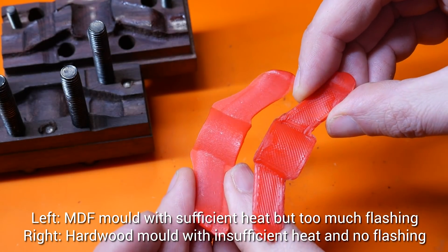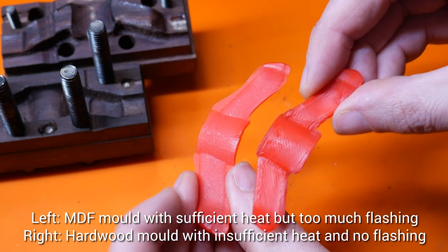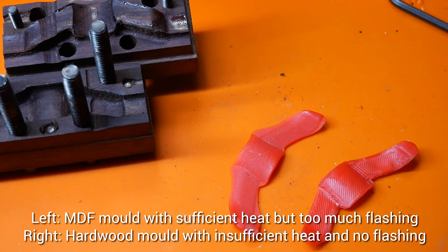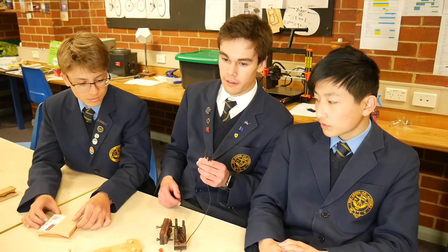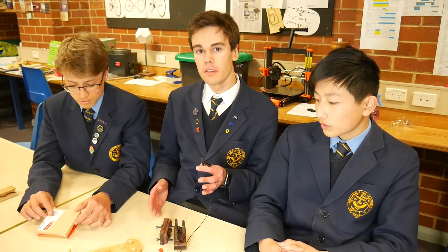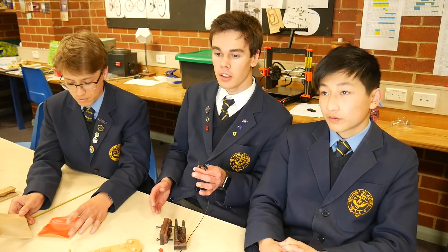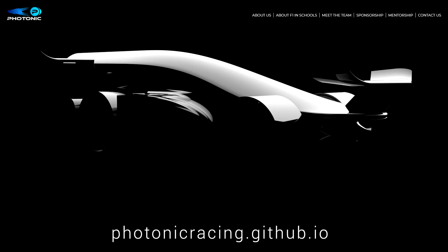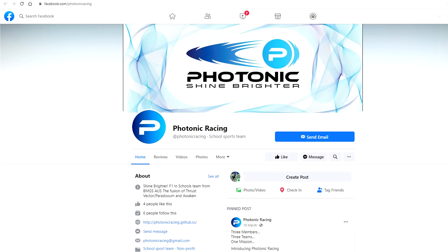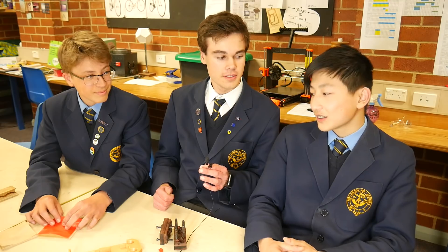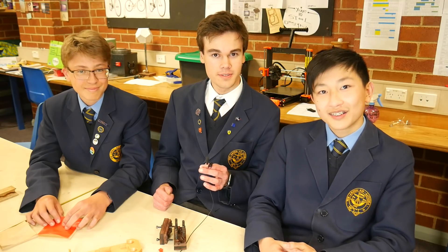Now it's up to the team to develop this idea and get it 100%. If you want to find more information about our team, Photonic Racing, go to photonicracing.github.io. You can also follow us on social media, Instagram and Facebook. Photonic Racing, shine brighter!